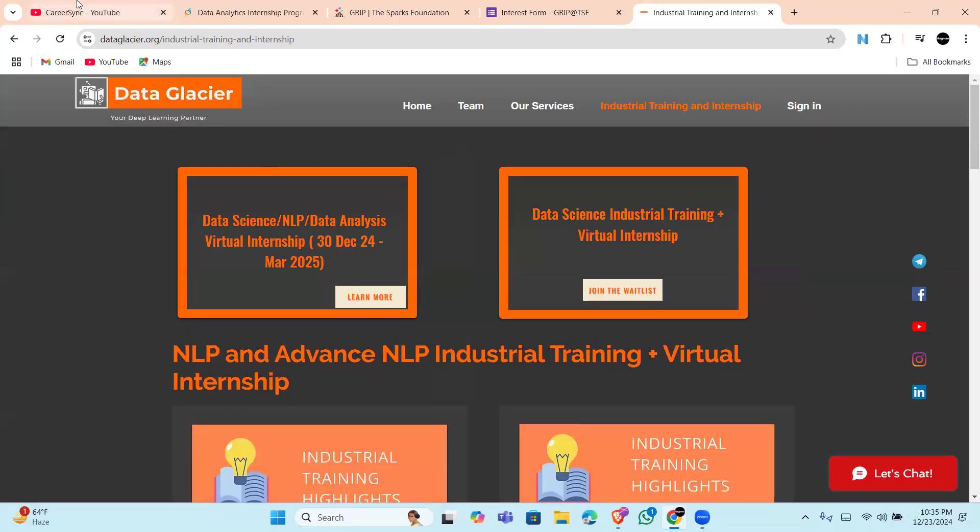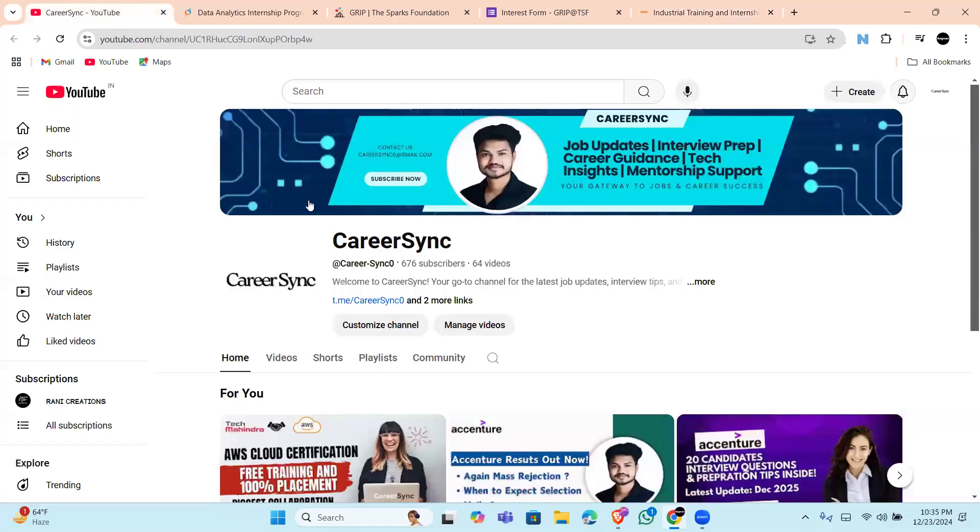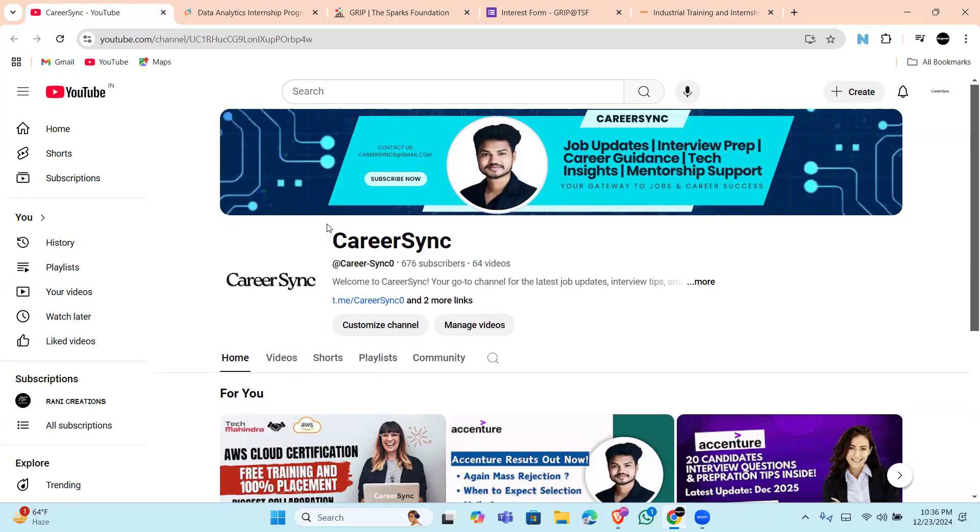attention of top recruiters. Don't miss out - check all the links in the description and apply today. If this video helped you, make sure to like, share, and subscribe for more such career opportunities. See you in the next video. Thank you everyone.